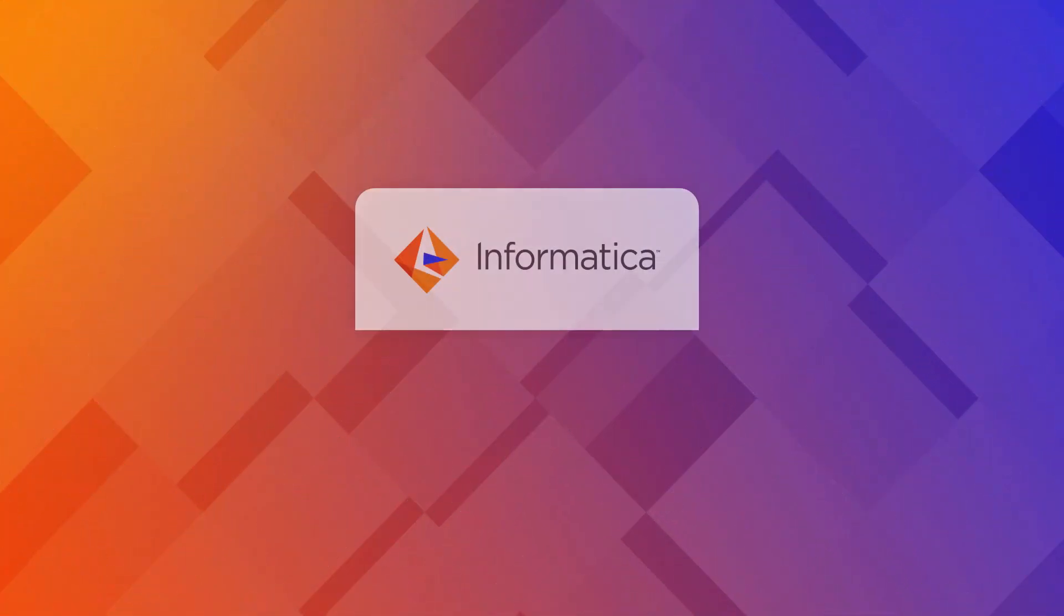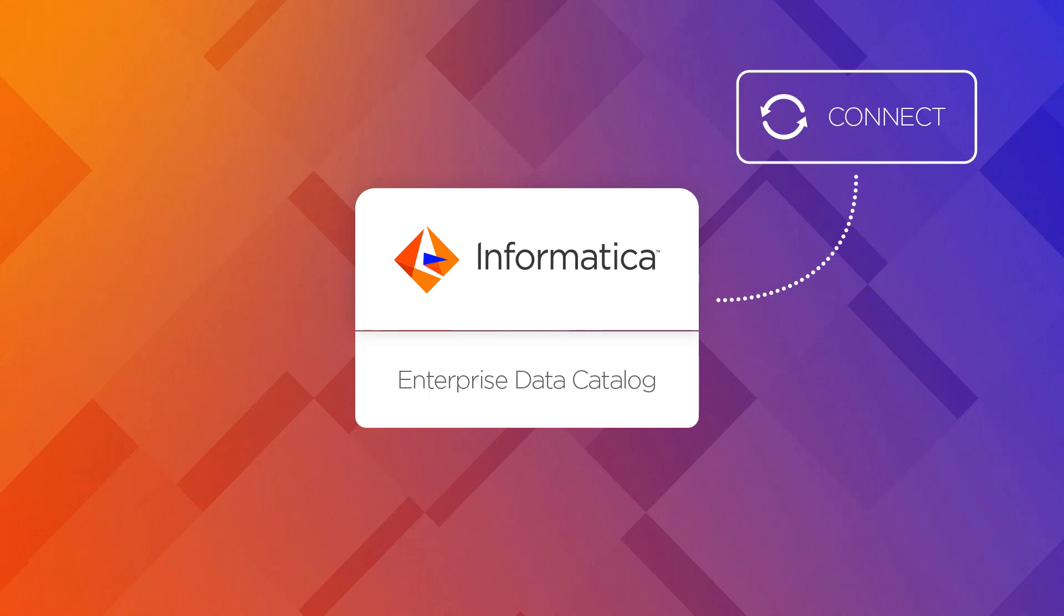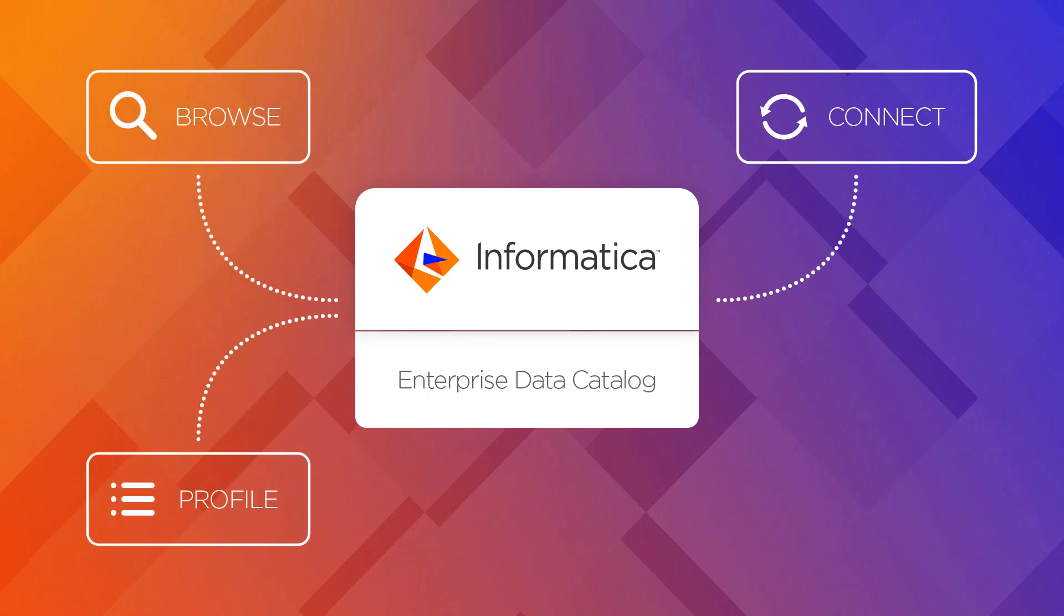Informatica Enterprise Data Catalog allows you to connect to various databases, browse their content, and profile them properly.